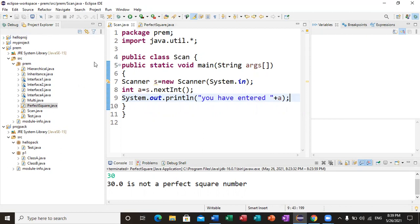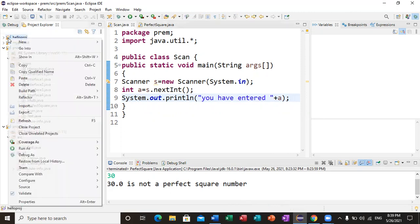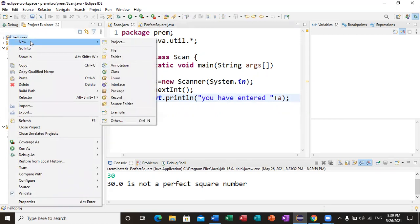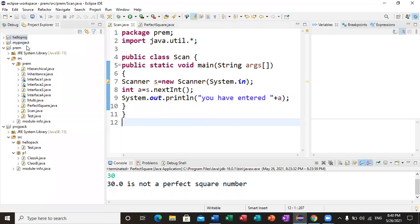When we open Eclipse, we need to create a project folder. Eclipse says that you need to create a folder first, then you can create a new package inside it. This is very easy to do in Eclipse. I will create a new package. We have created a folder with a name and created a new package inside it.